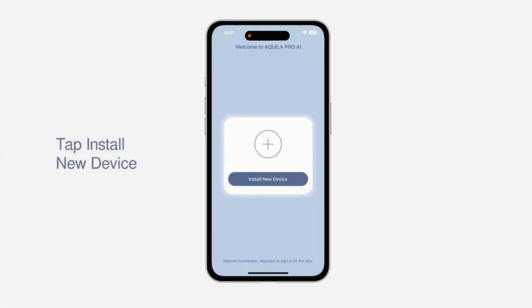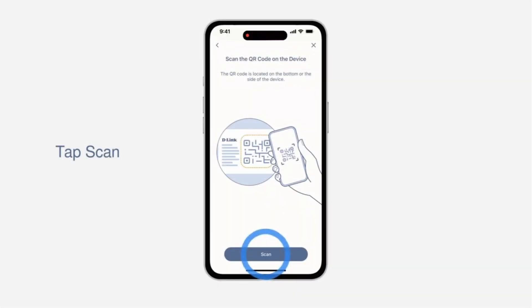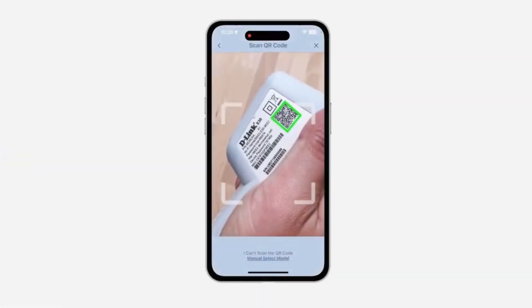On your smartphone or computer, search for the default Wi-Fi network name (SSID) displayed on the router. Connect to it using the default password, which can also be found on the router label.